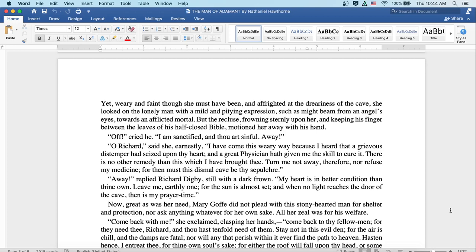Away! cried Richard Digby, still with a dark frown. My heart is in better condition than thine own. Leave me, earthly one, for the sun is almost set, and when no light reaches the door of the cave, then is my prayer time.